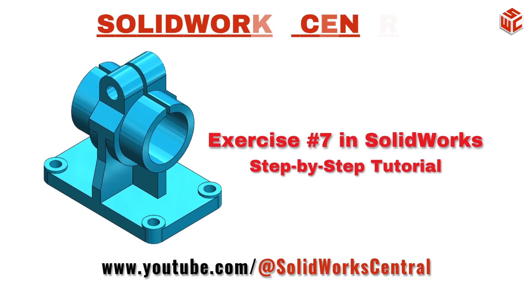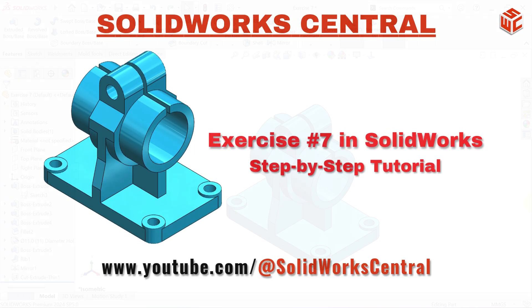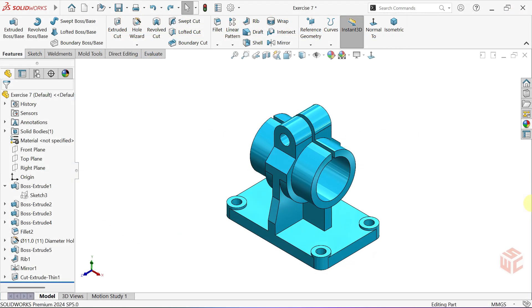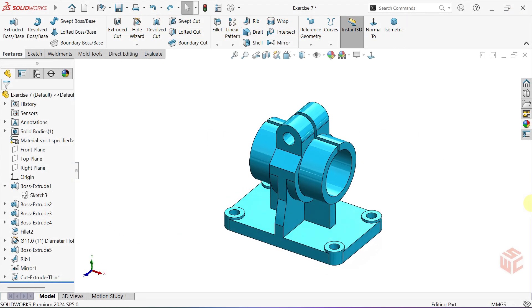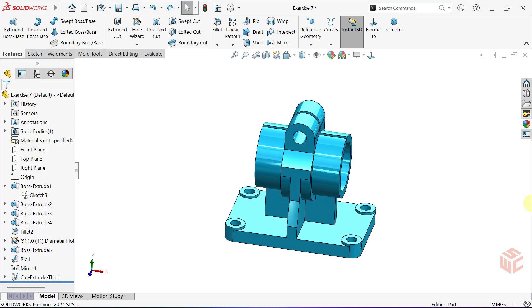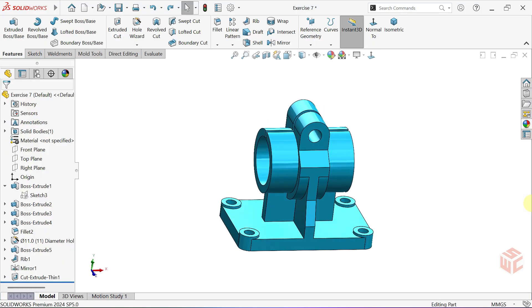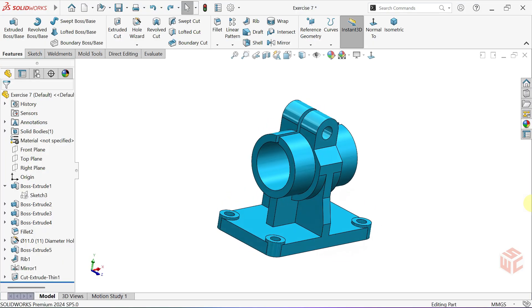Hi designers, welcome to SOLIDWORKS Central. In this tutorial we'll be modeling exercise 7 step-by-step.